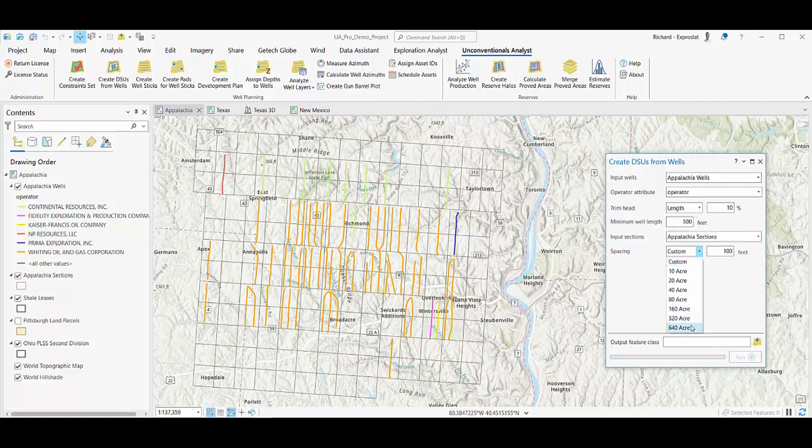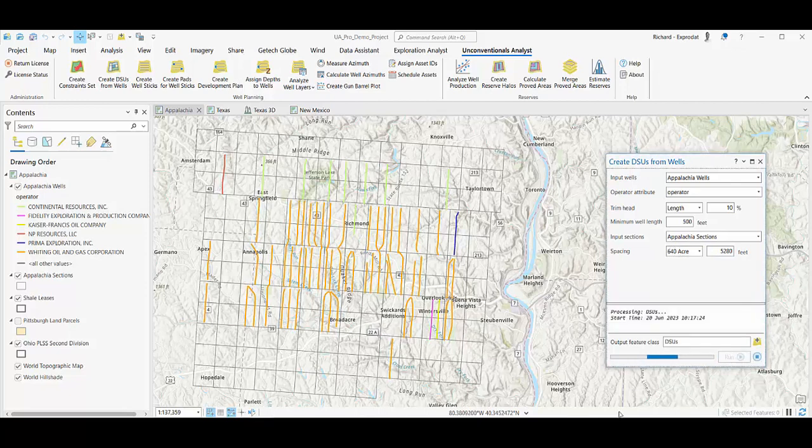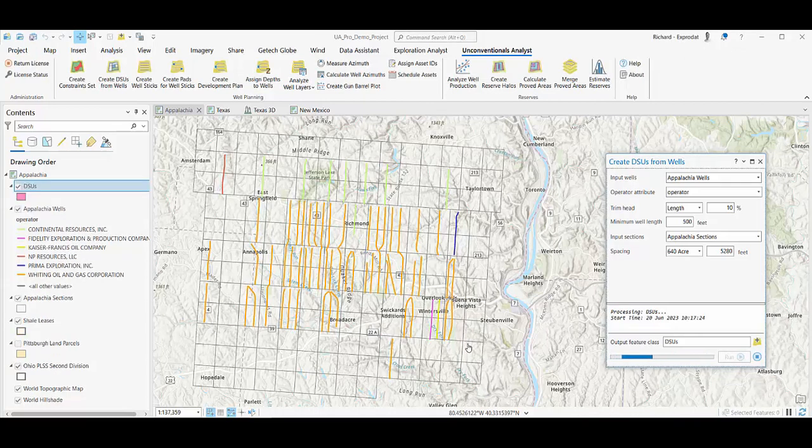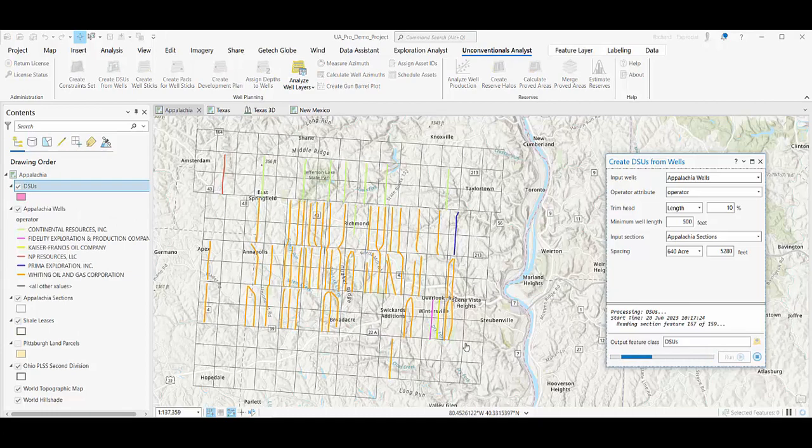Choose spacing to break that down by. I'm going to choose one mile. Set an output feature class name and hit run, and what that's going to do is loop through your sections,